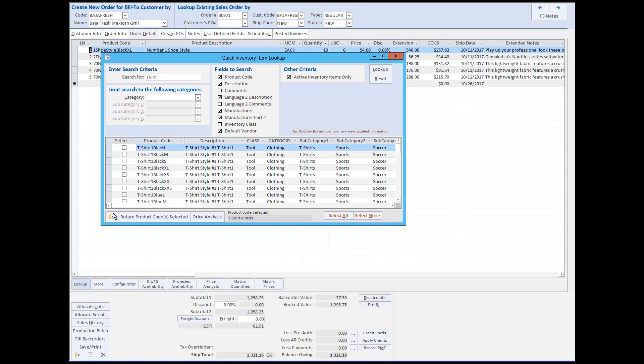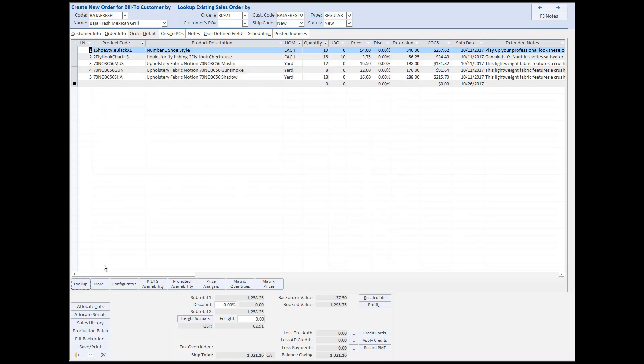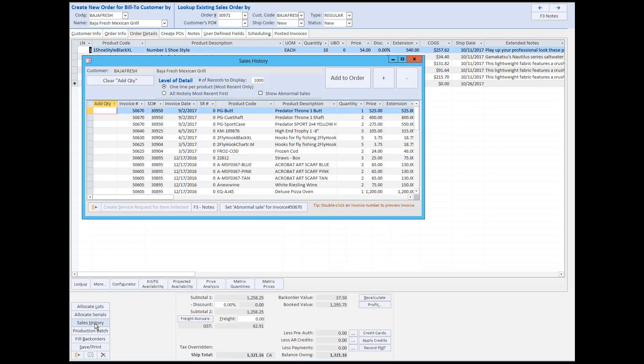The sales history screen allows you to view previous purchases by that specific customer and then add them to the sales order as well. This functionality is very useful when customers call to reorder products which have been ordered by them in the past.